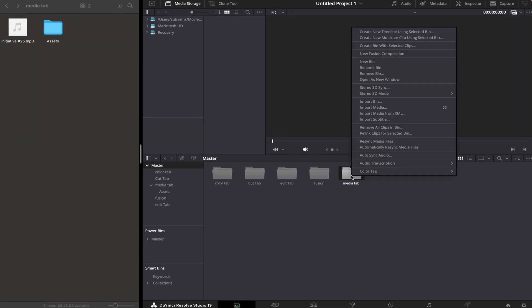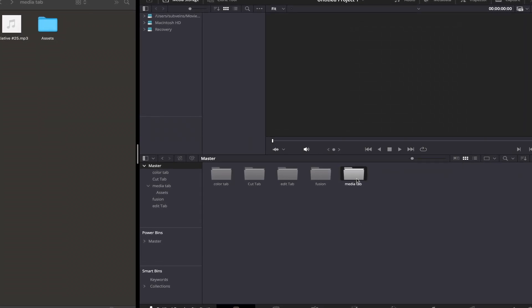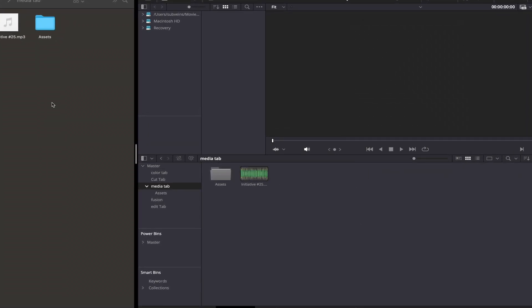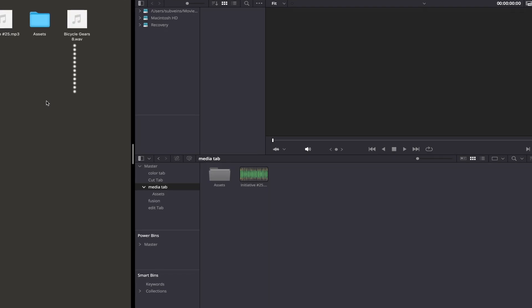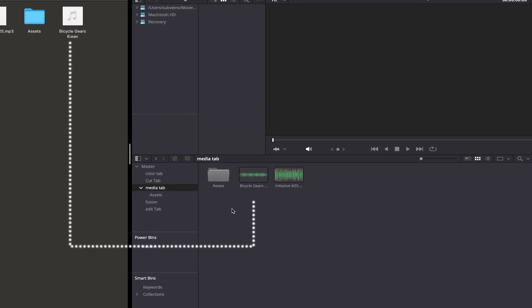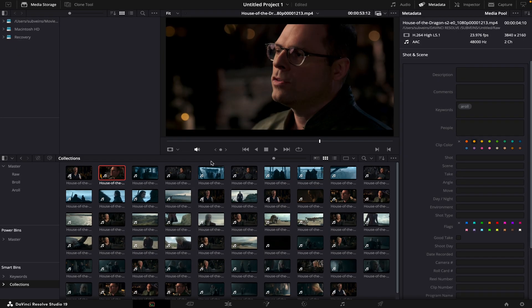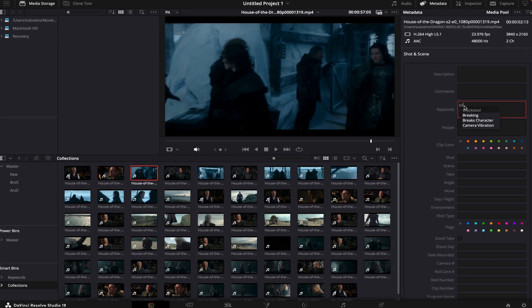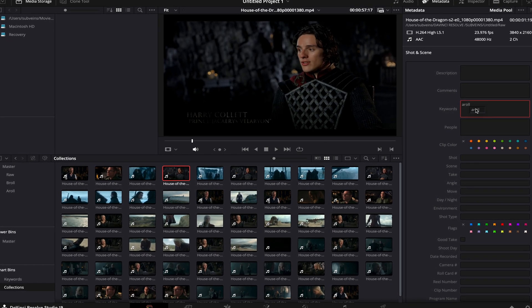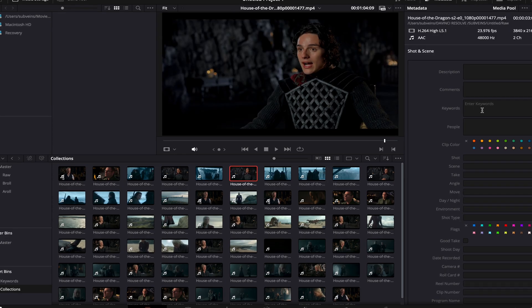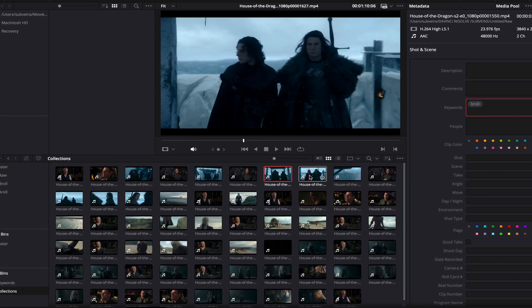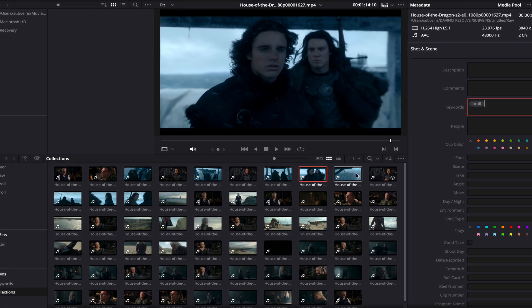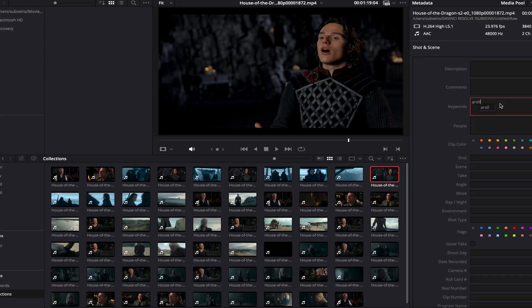One feature I absolutely love in the Media tab is its ability to automatically sync your media. Every time you add a file to your folders, it instantly gets synced in DaVinci Resolve. Plus, with the keyword tagging system, you can organize and label your files. This means no more wasting time scrolling through endless clips - just search by keyword and jump straight to the footage you need in the Edit tab.